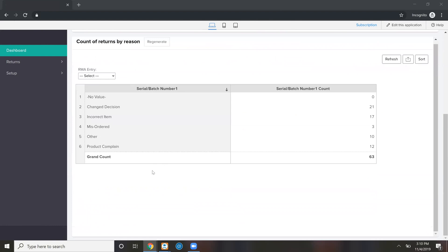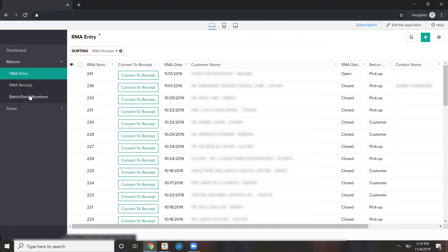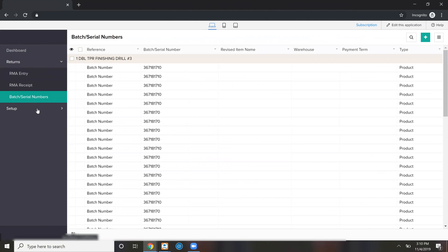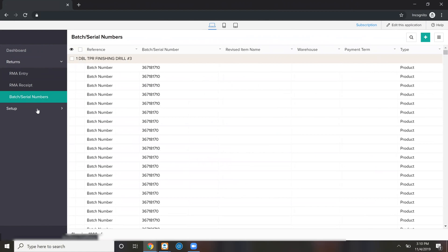You can return specific serial numbers on invoices, or you can return a specific item. It can be related to an invoice or it might not be. Behind the scenes, we're actually syncing a lot of data for RMAs — in this case, batch and serial numbers. That way you can return specific serial numbers. This has an invoice history and a serial number history if you have that kind of inventory.